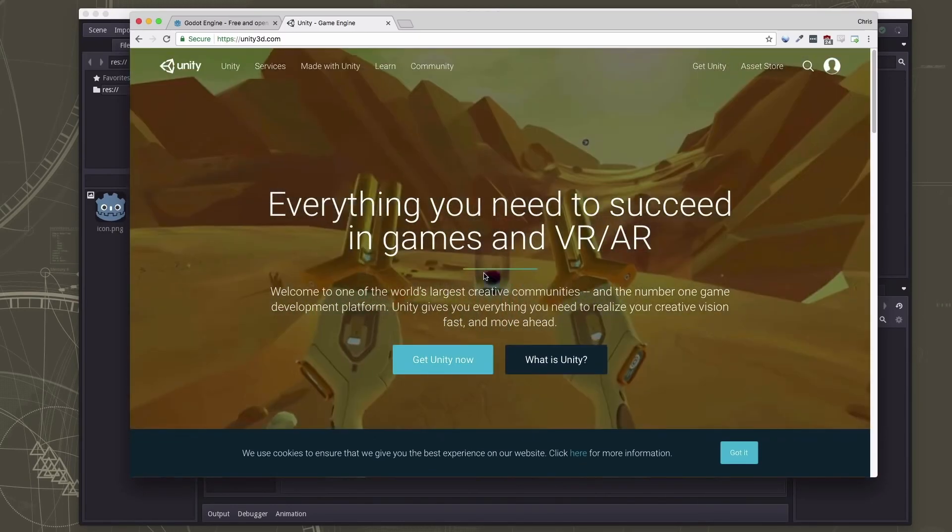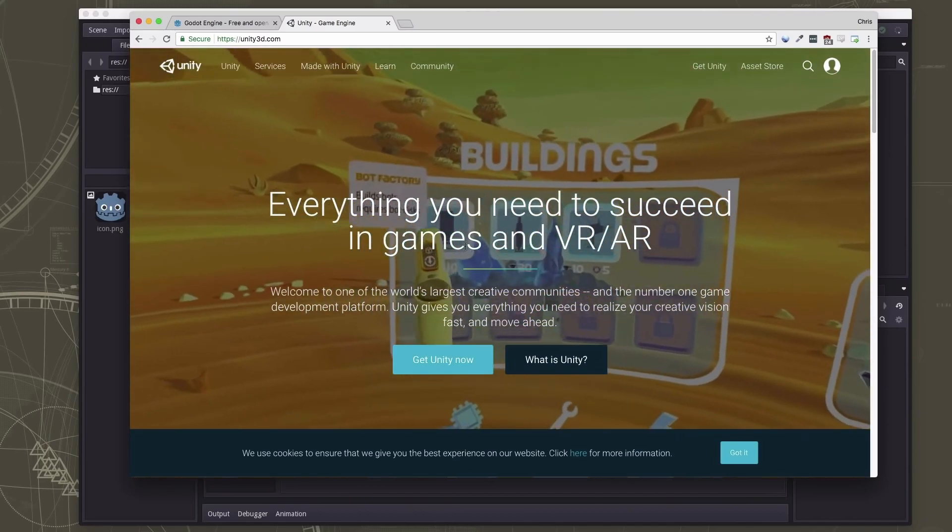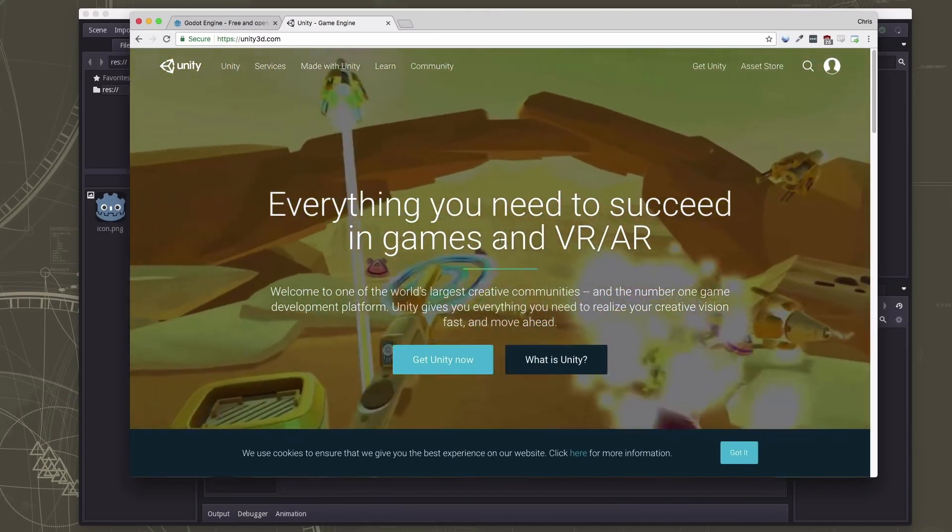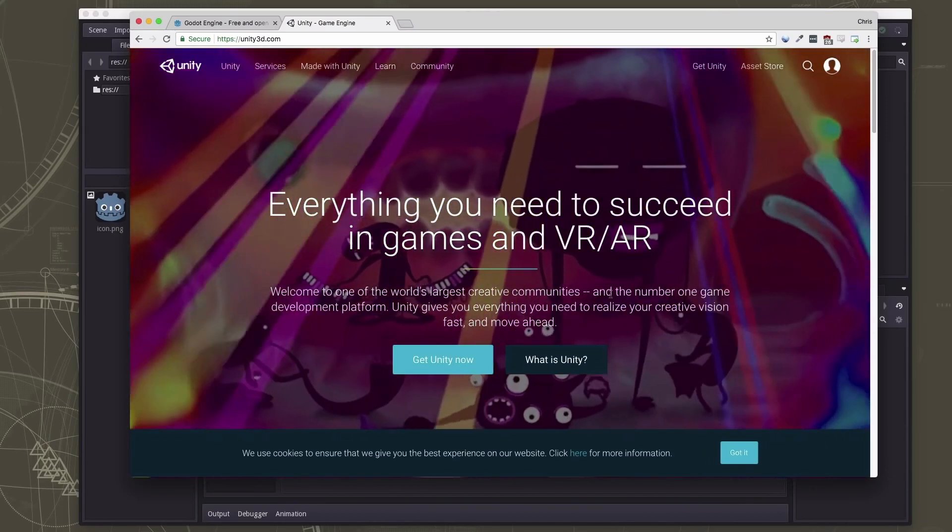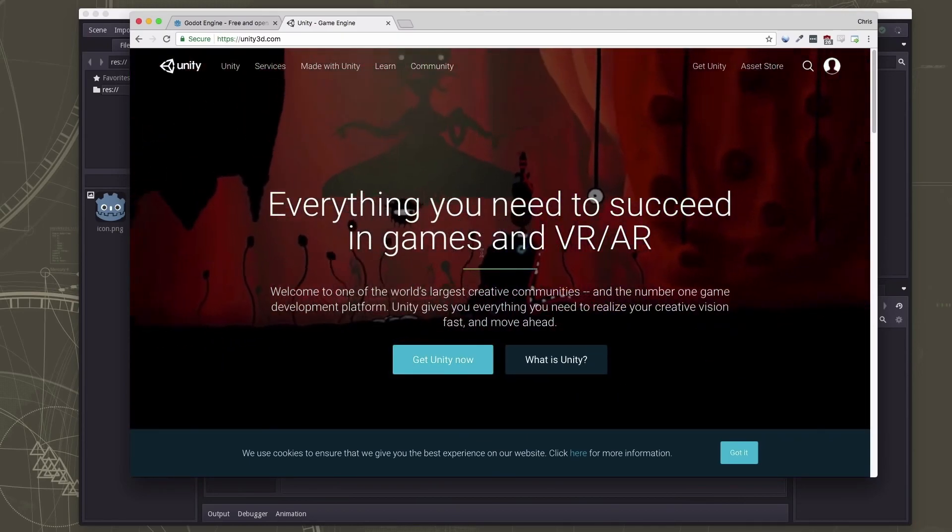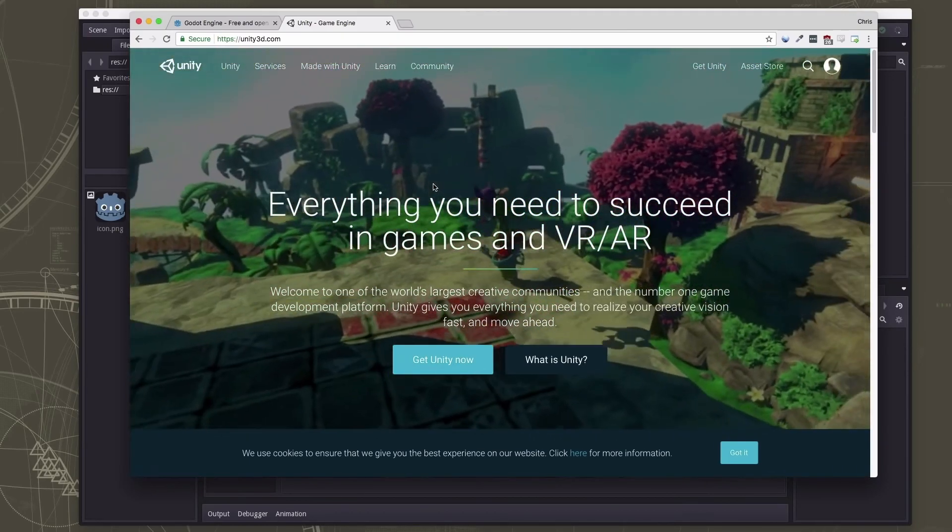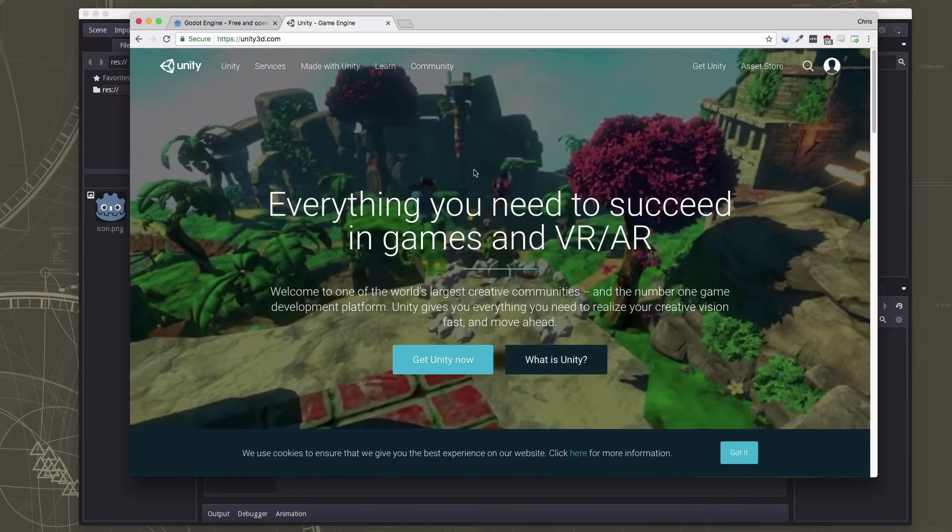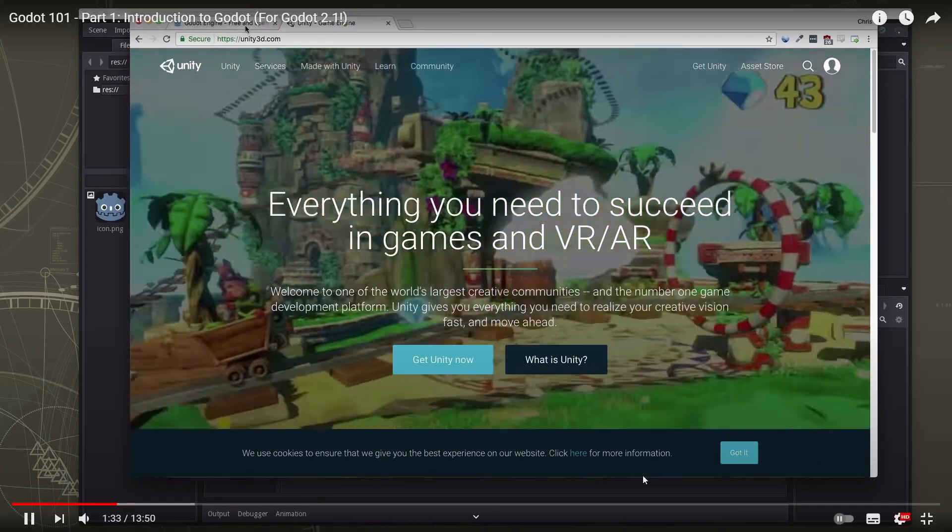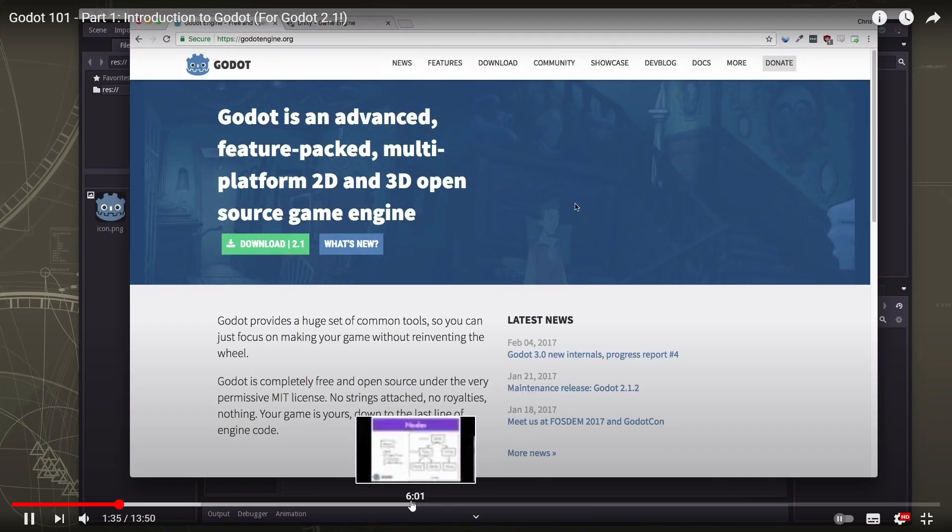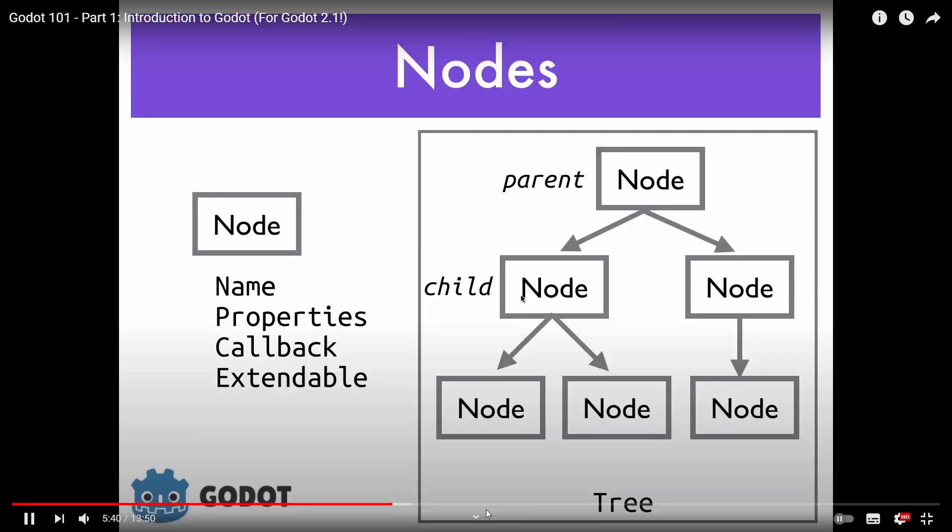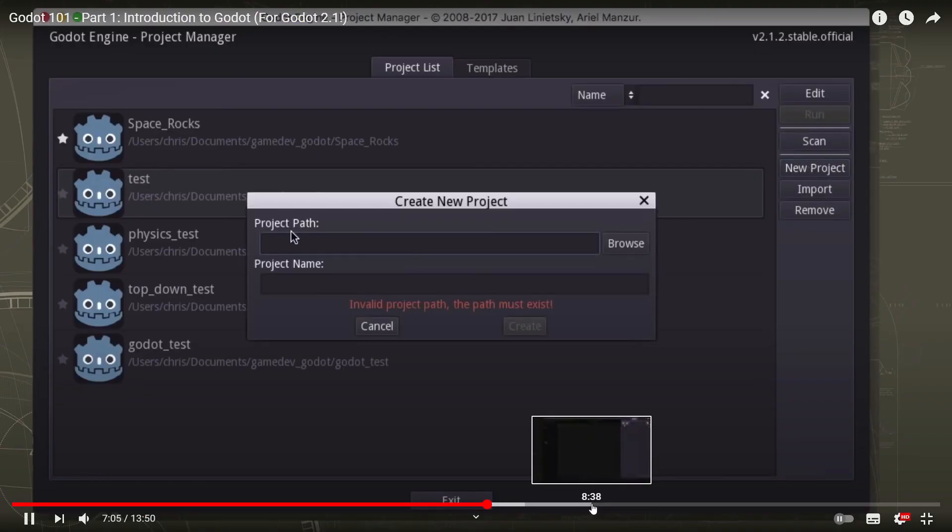Don't let the name of his channel dissuade you from taking his videos seriously. Chris produces some of the best content for learning Godot on YouTube, and I cannot recommend him enough. If you need a place to get started with the Godot game engine or you're just looking for a quick recipe to accomplish a certain task or feature in your game, this is the channel for you.